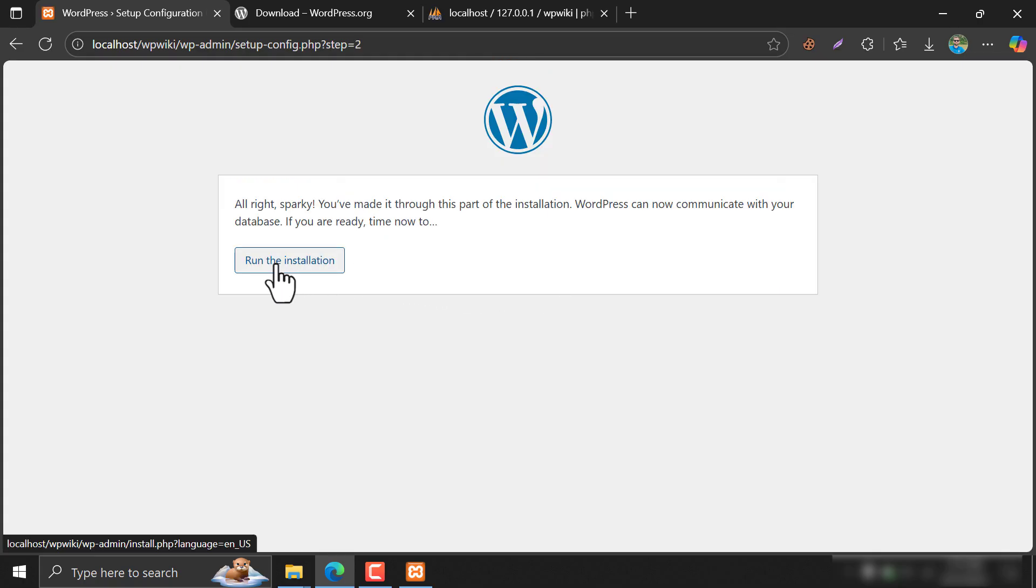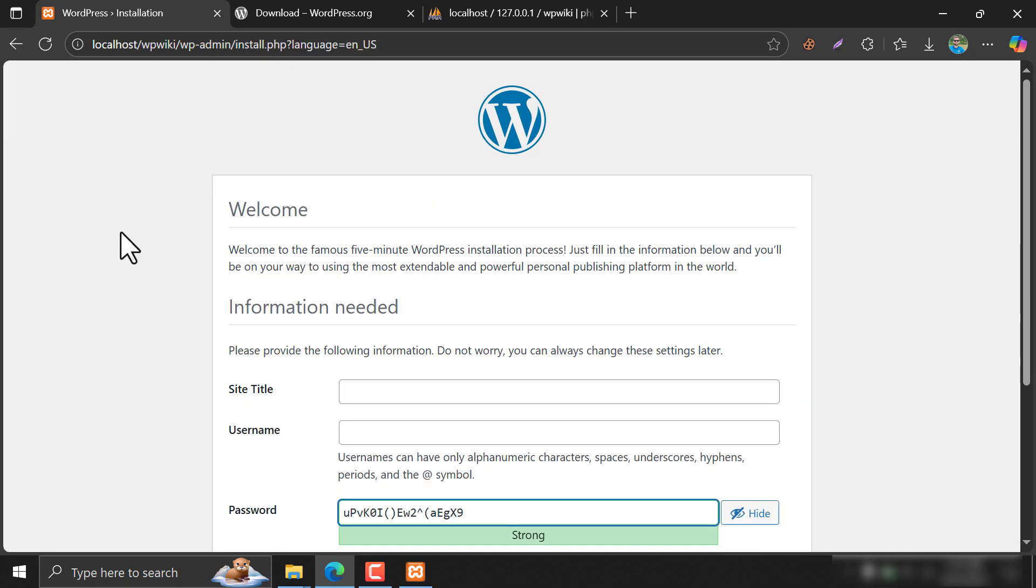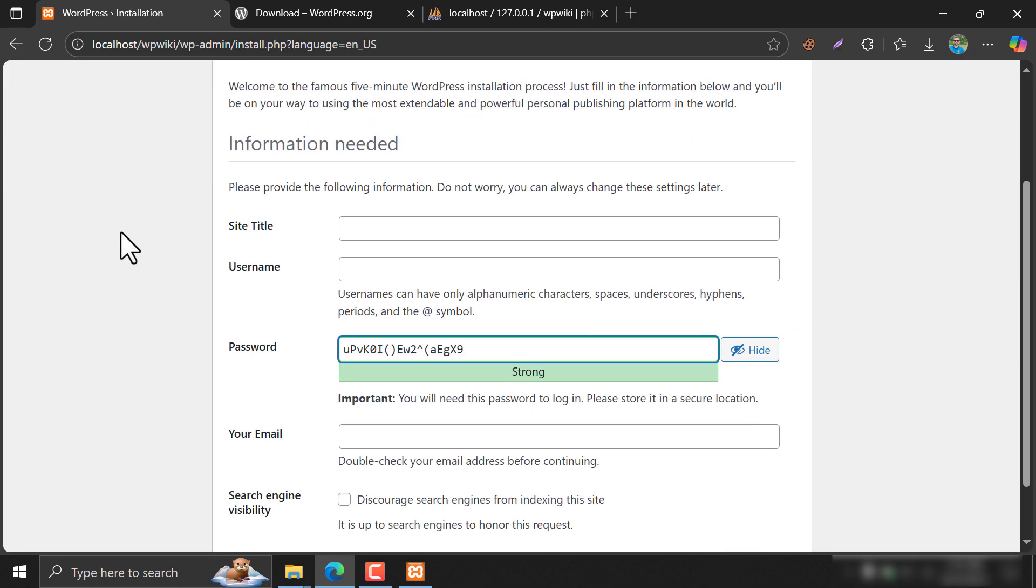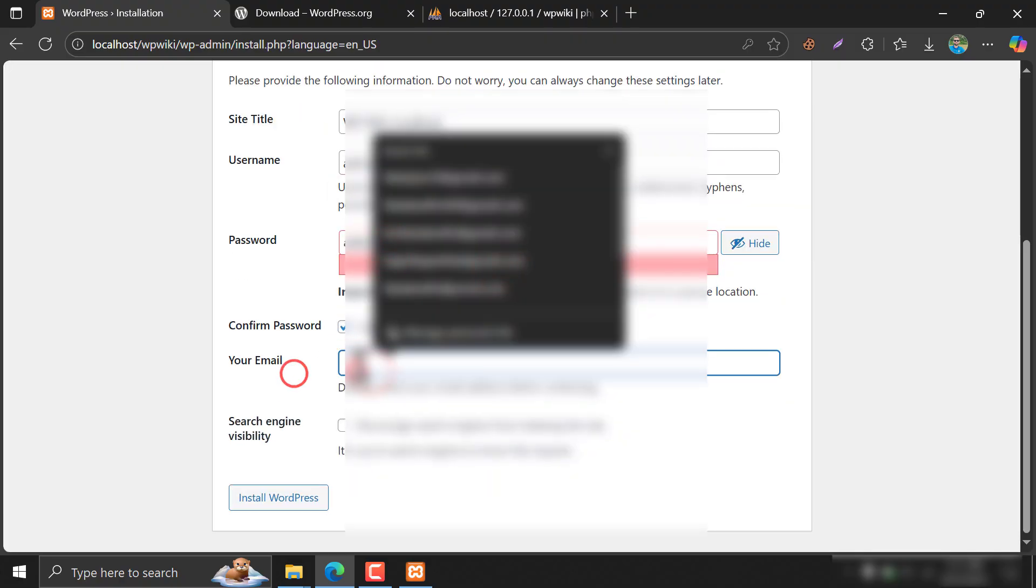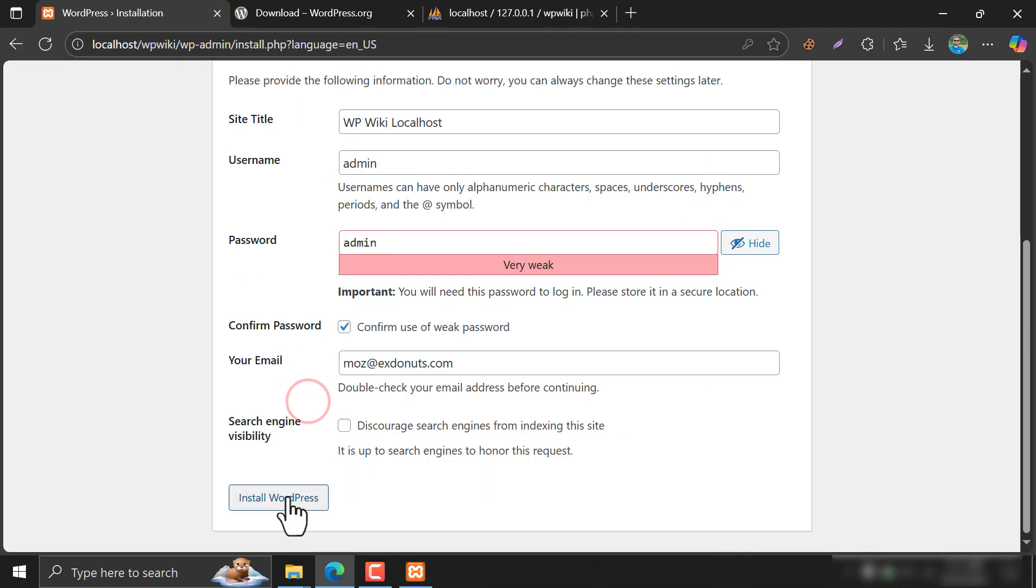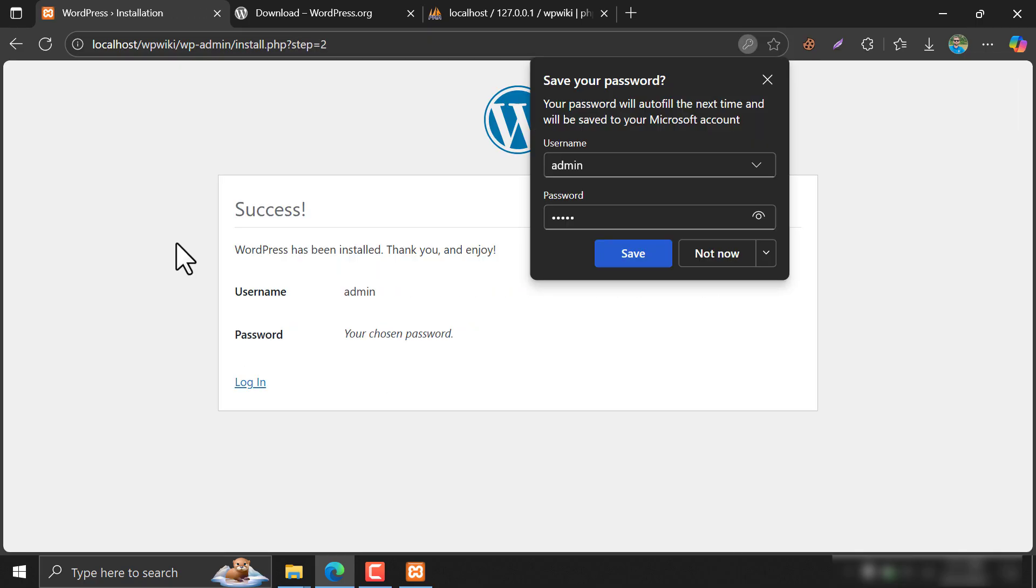Run installation. Give the WordPress installation details. WordPress was installed successfully.